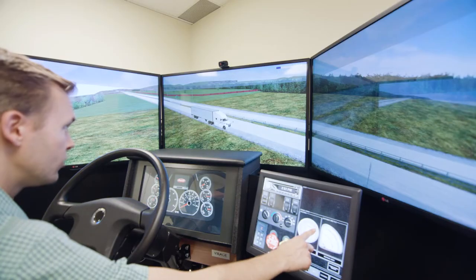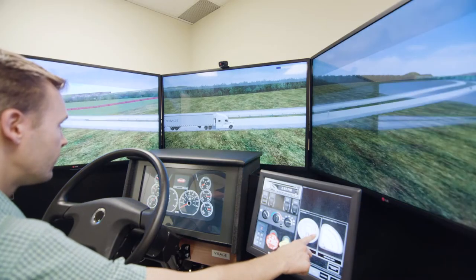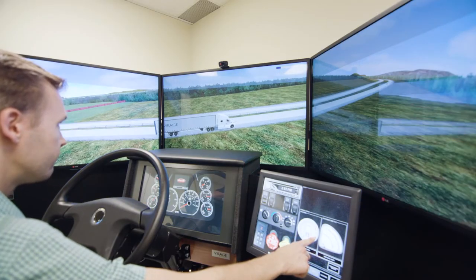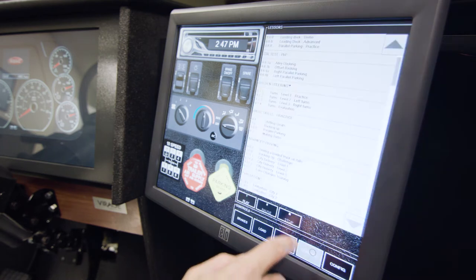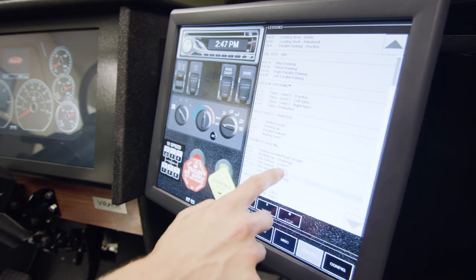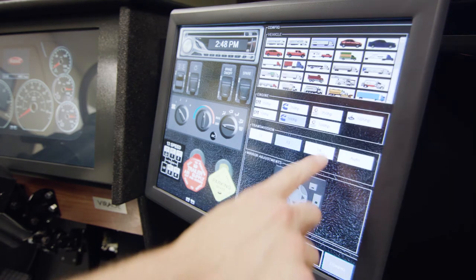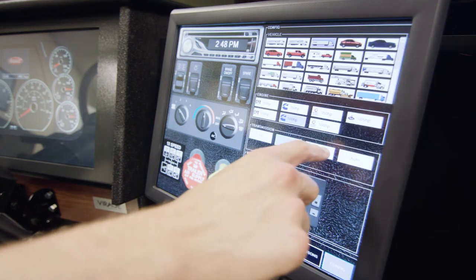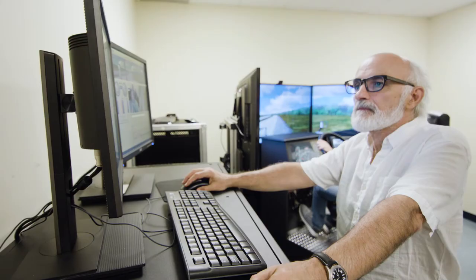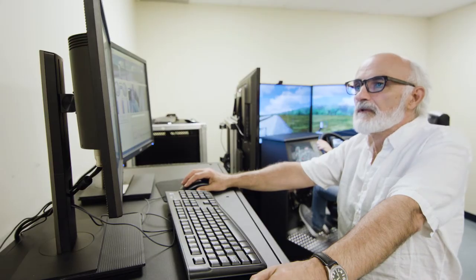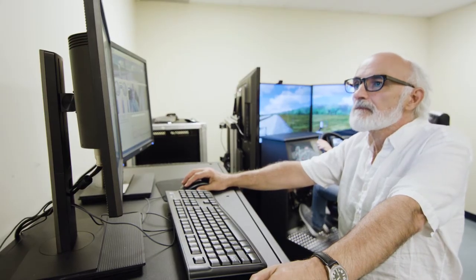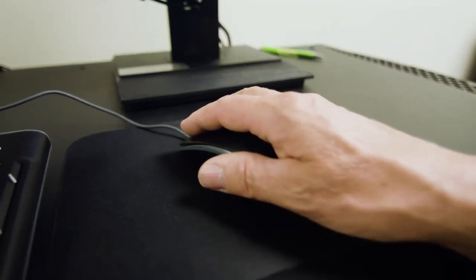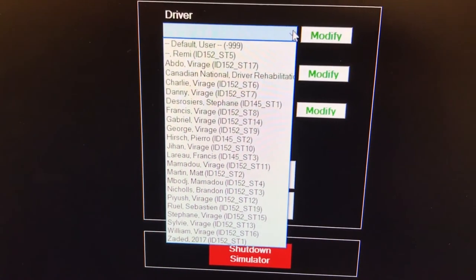The simulator is built to allow drivers to practice on their own. They can select the desired scenario or their truck configuration right from the MFD. The controls on the operator station are simple and intuitive. No computer knowledge is required.